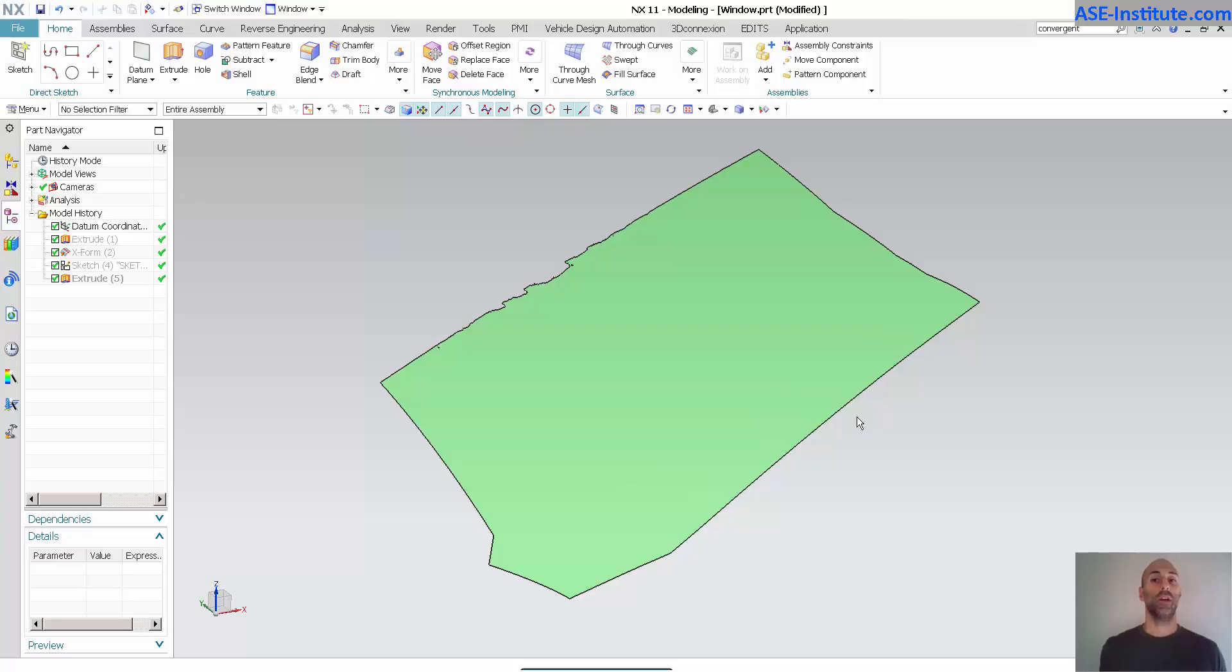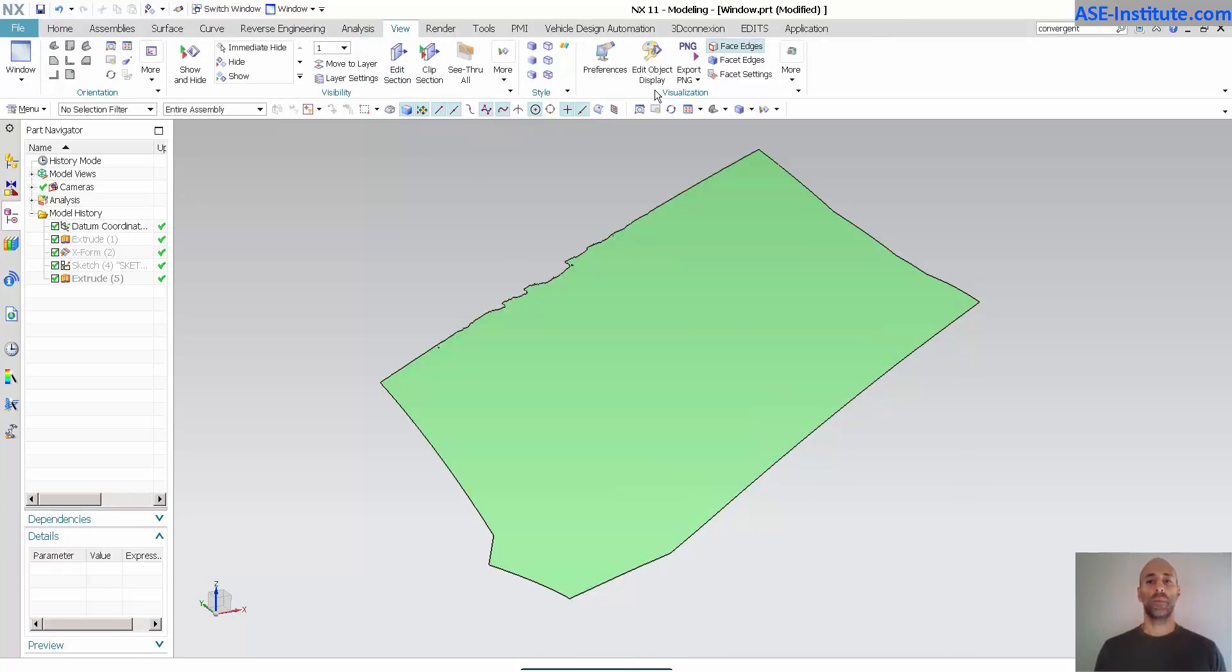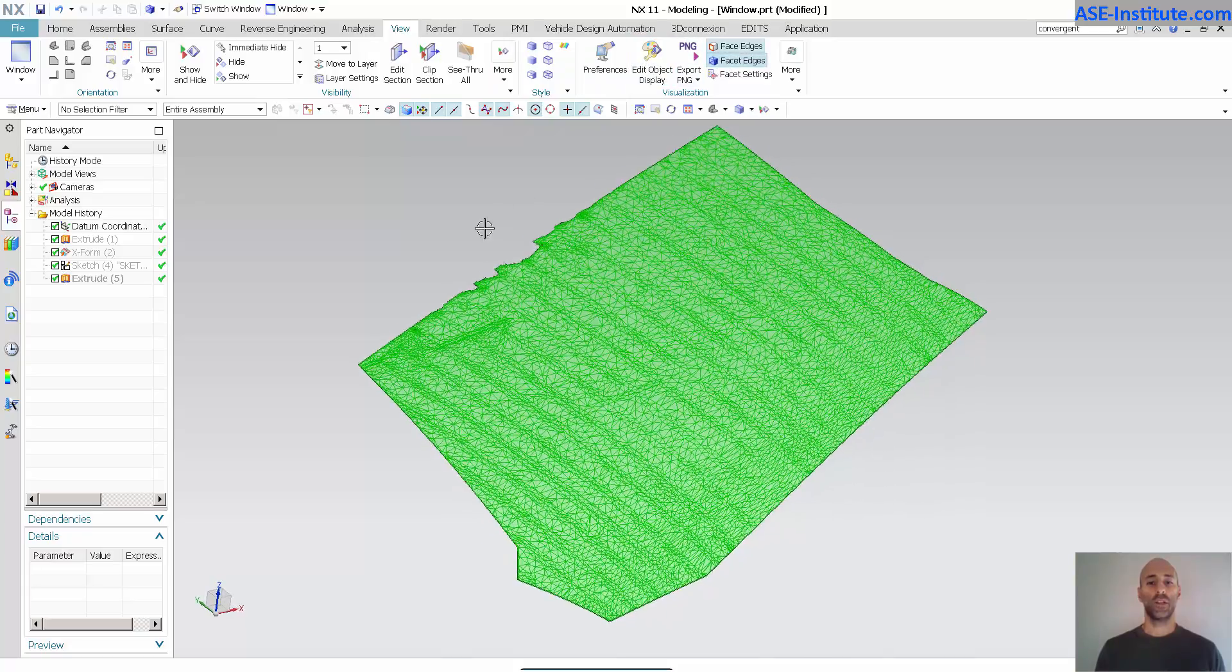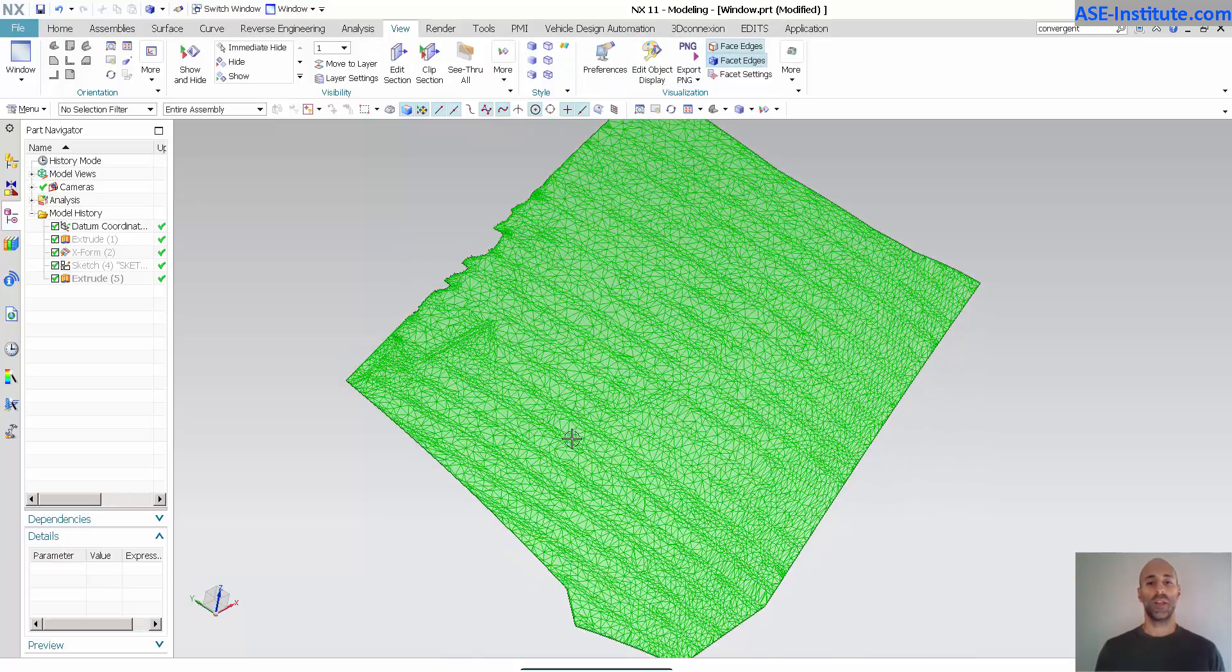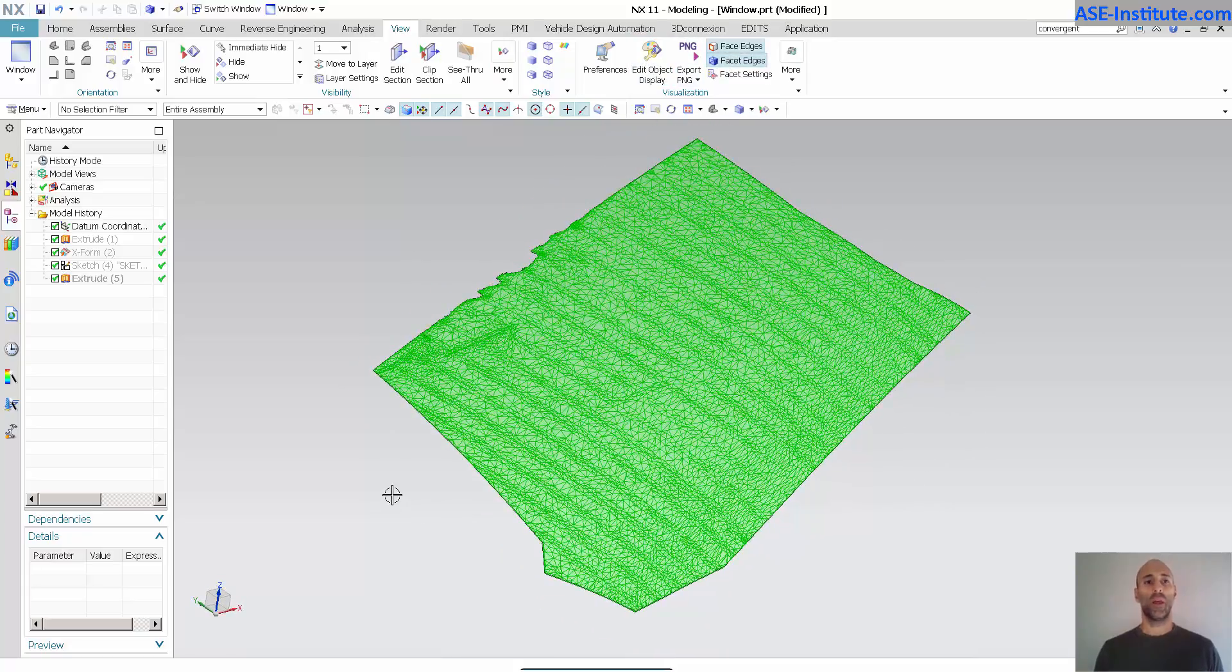Today is going to be a quick introduction into convergent modeling and what it is inside of NX. Now here I have an STL. If I go into my view and I go facet edges, you can see there's my STL.